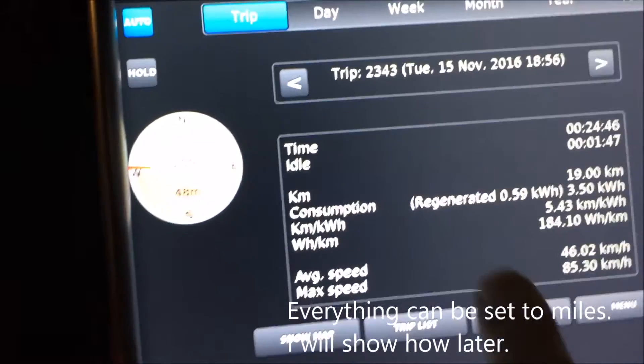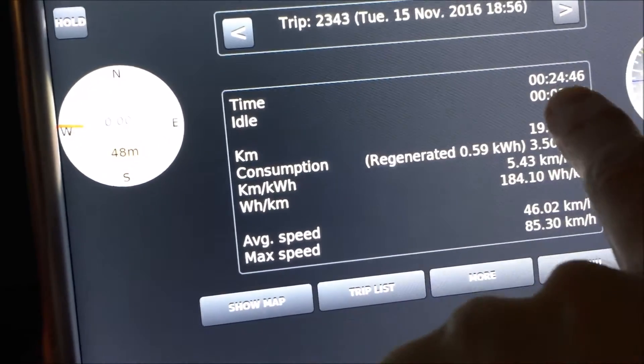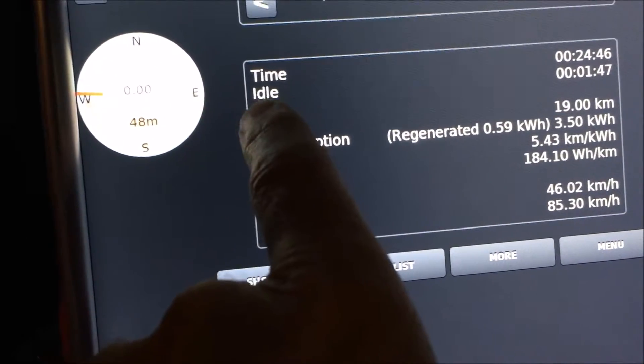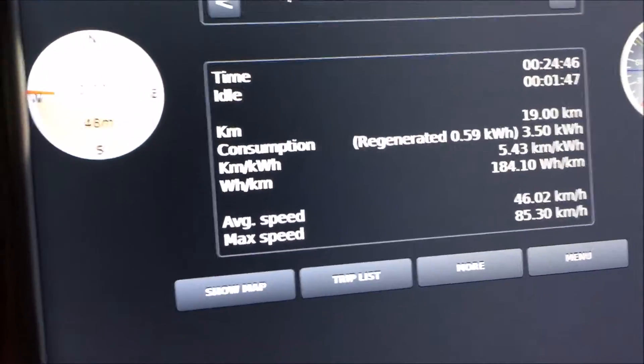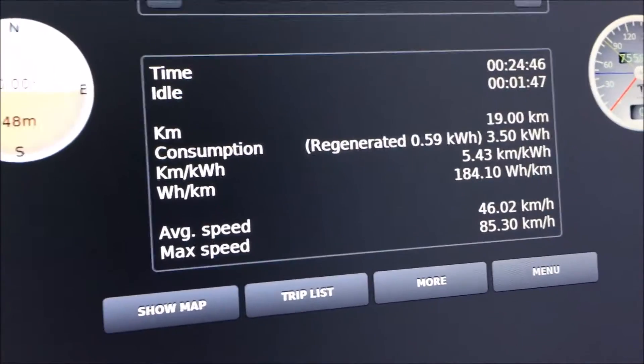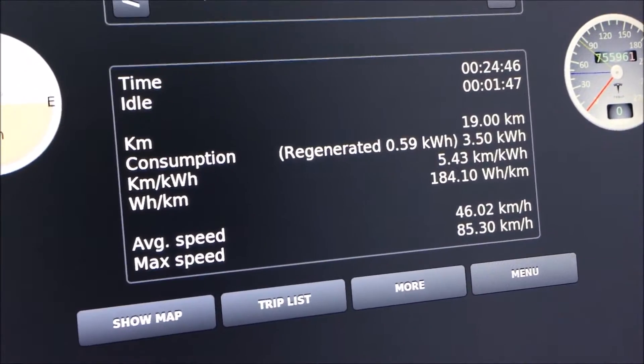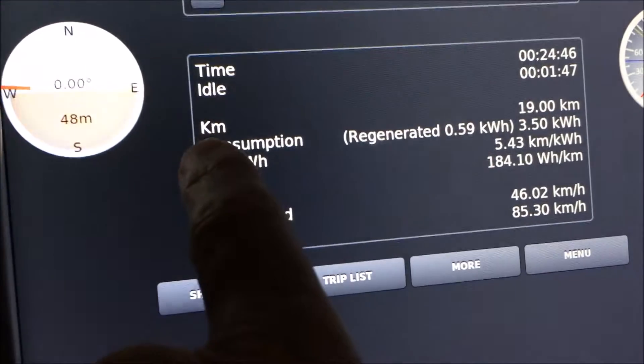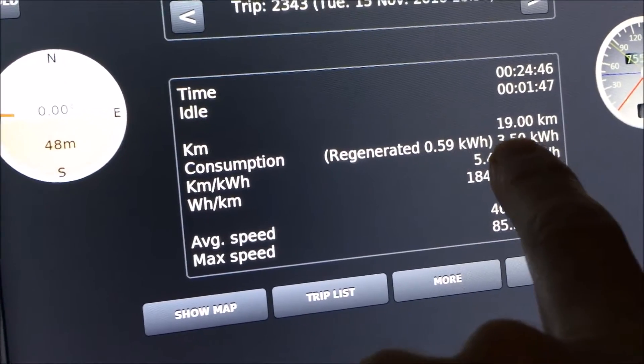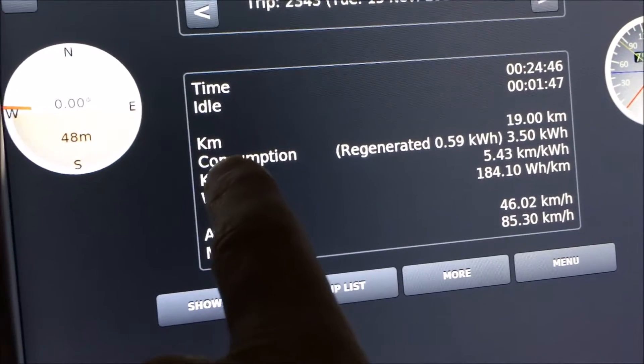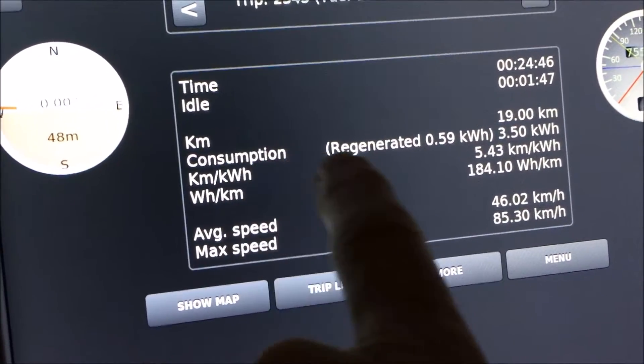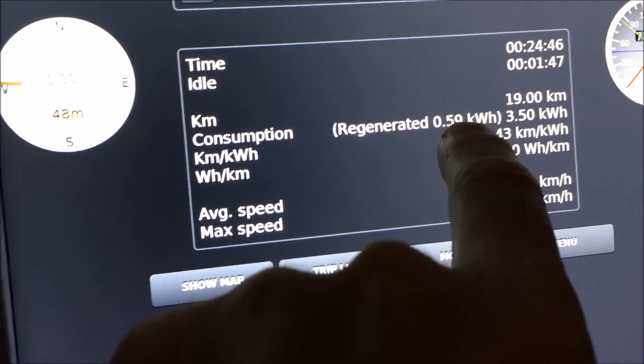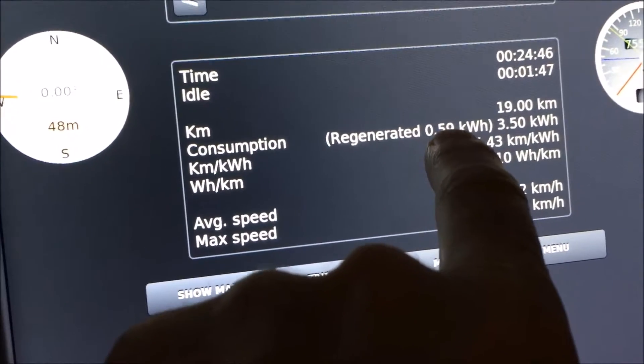What you can see here in the trip is the time you have driven and then you can see how long you have idled, which means how long you have stopped the car on the trip. Then you can see how many kilometers the drive was, and an interesting point here is you can see the consumption but you can also see how many kilowatt hours you have regenerated.